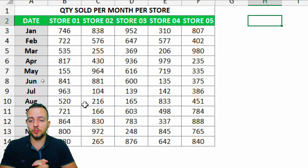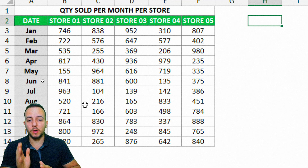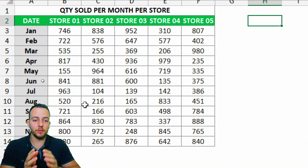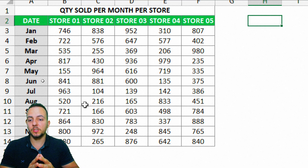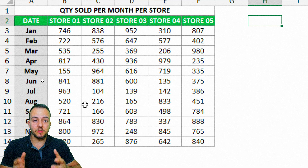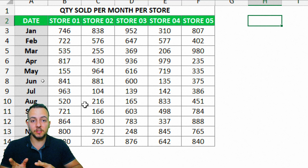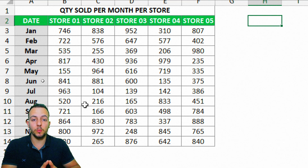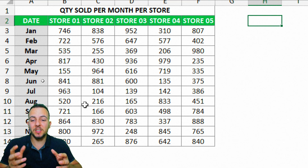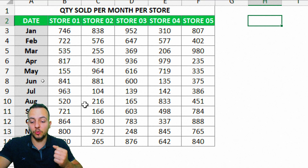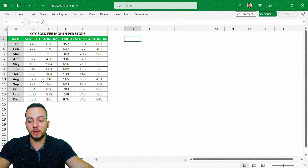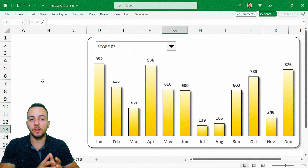Let's say I'm going to ask you this question: what is the store — Store 1, 2, 3, 4, or 5 — that just sold the most? Or which one of the stores sold the most in the March month, for example? A data set is important to analyze the data, but the chart is a good way to go, and it's much easier to analyze and find the result you're looking for.